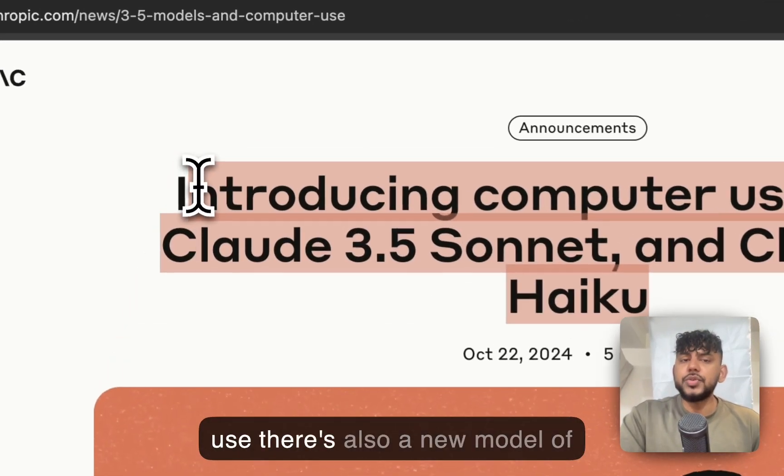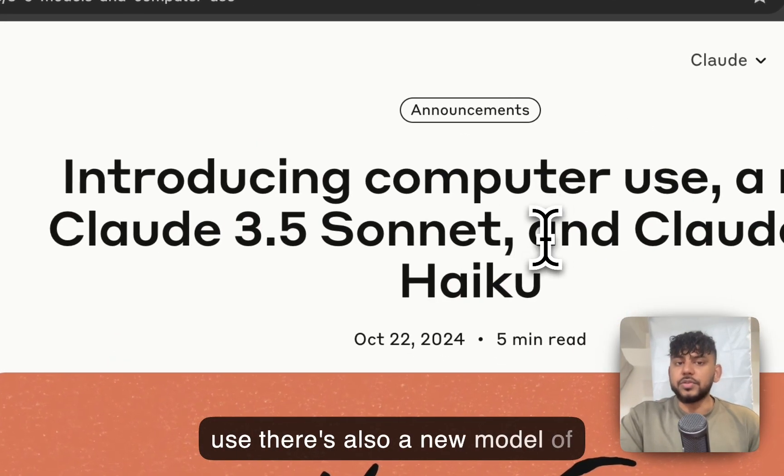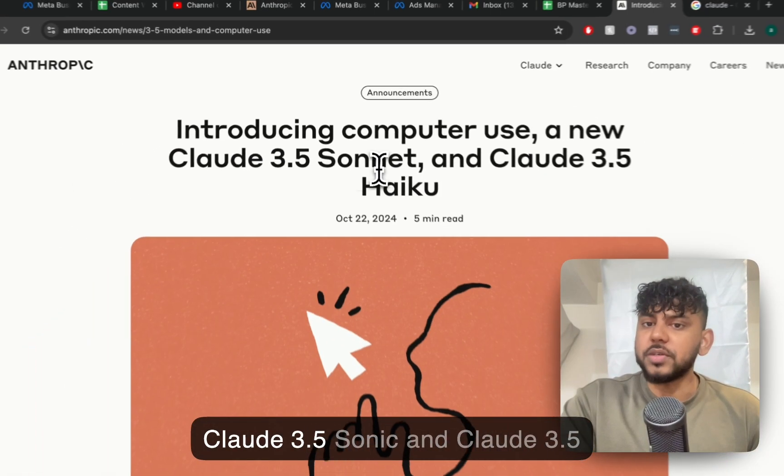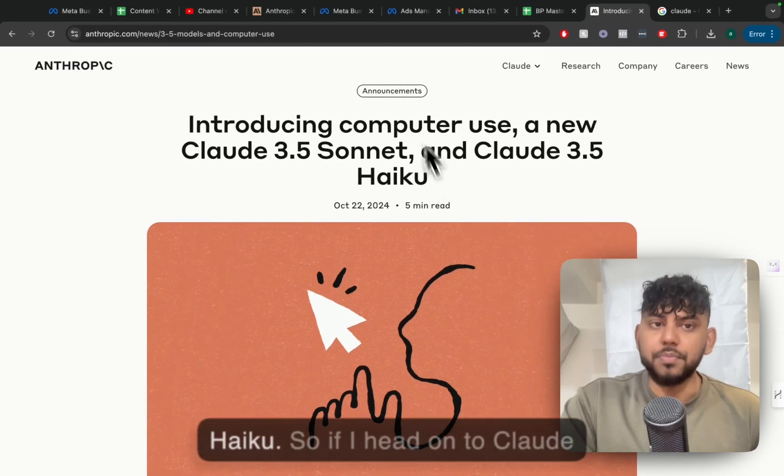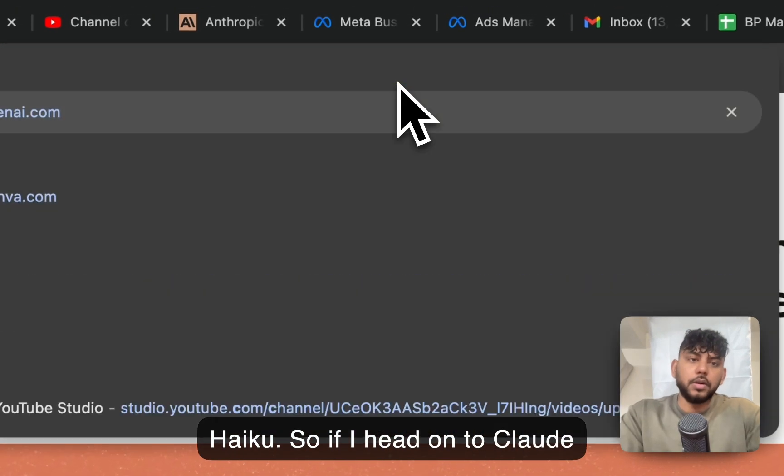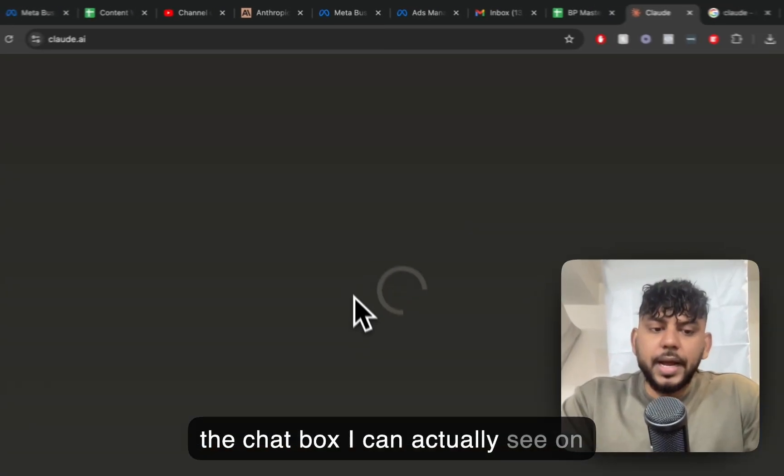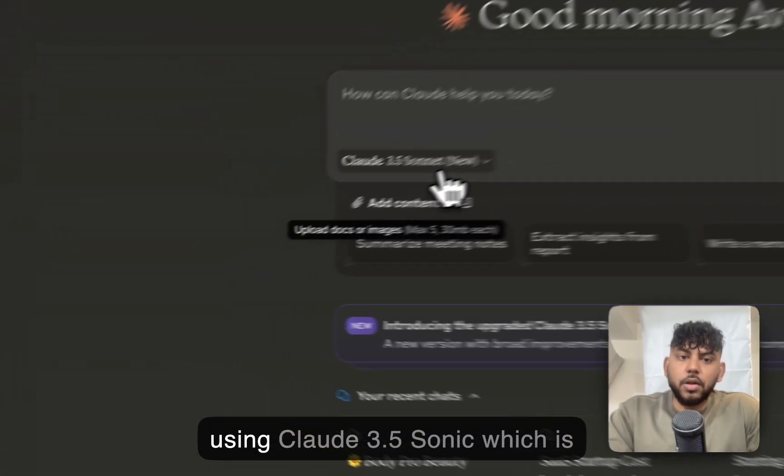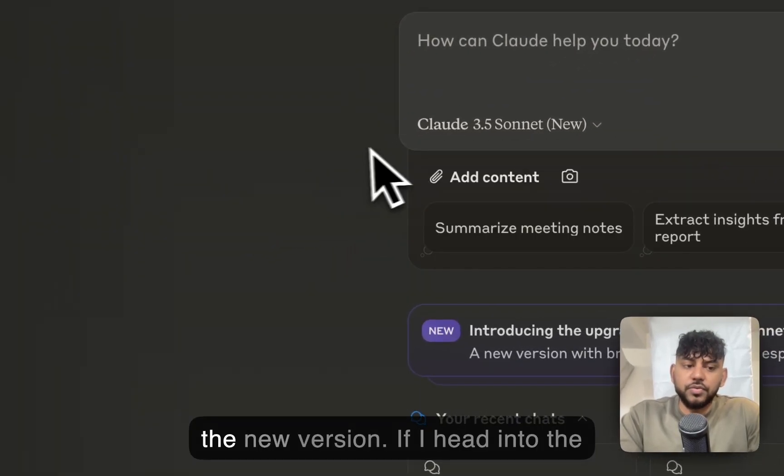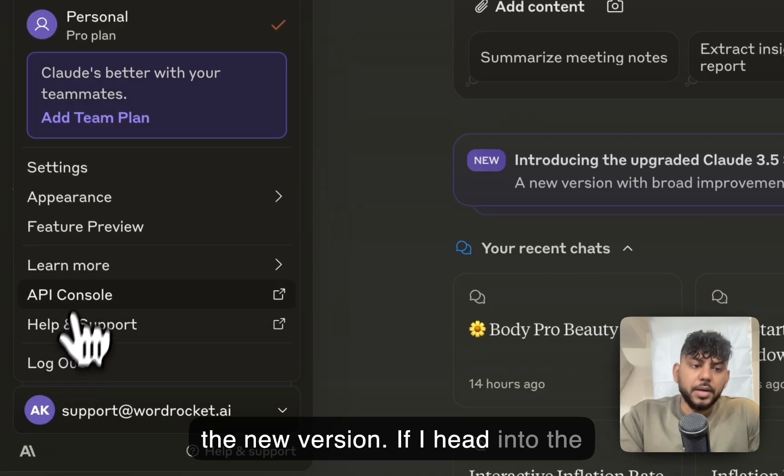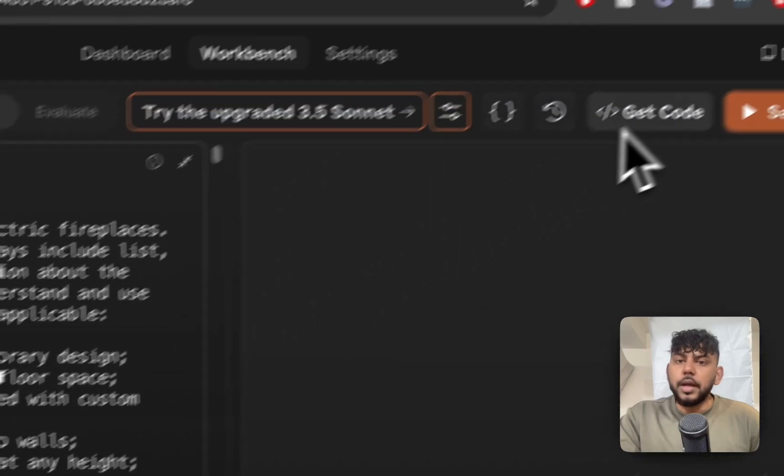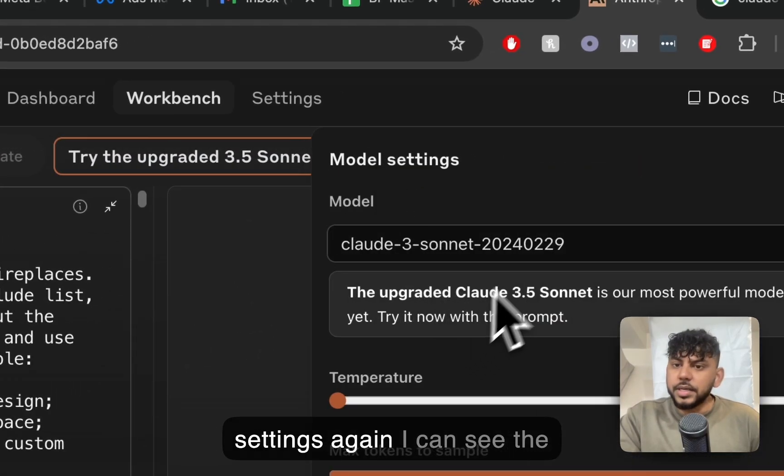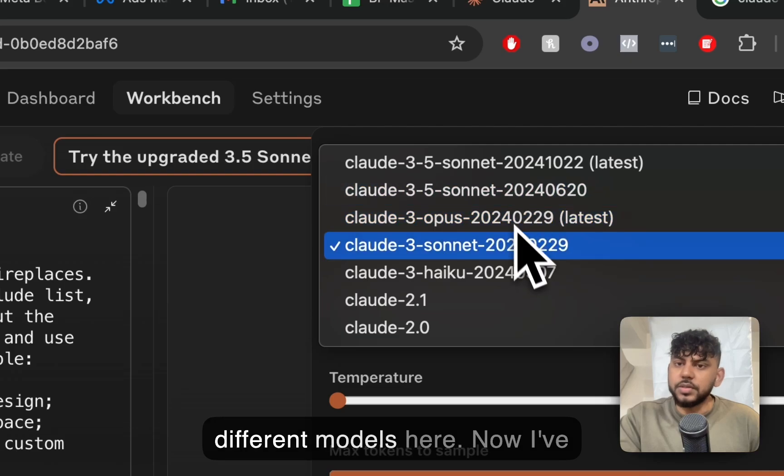In addition to introducing Computer Use, there's also a new model of Claude 3.5 Sonnet and Claude 3.5 Haiku. So if I head on to Claude, the chat box, I can actually see on the left-hand side here we're using Claude 3.5 Sonnet, which is the new version. If I head into the API console and I go on to the model settings, again, I can see the different models here.